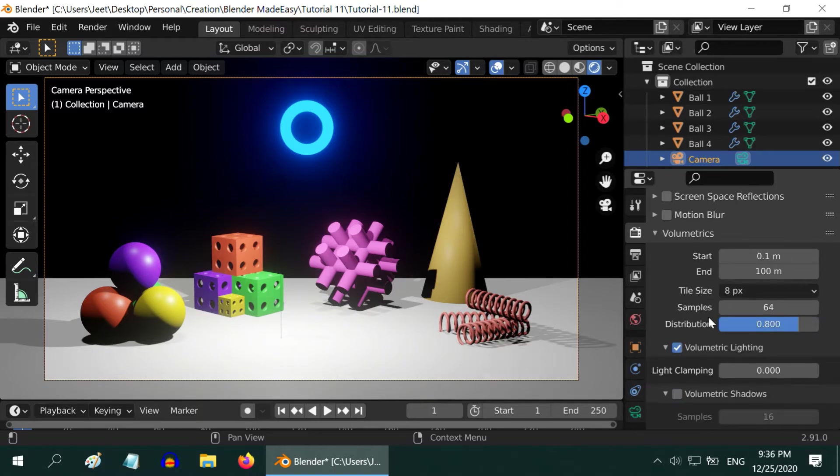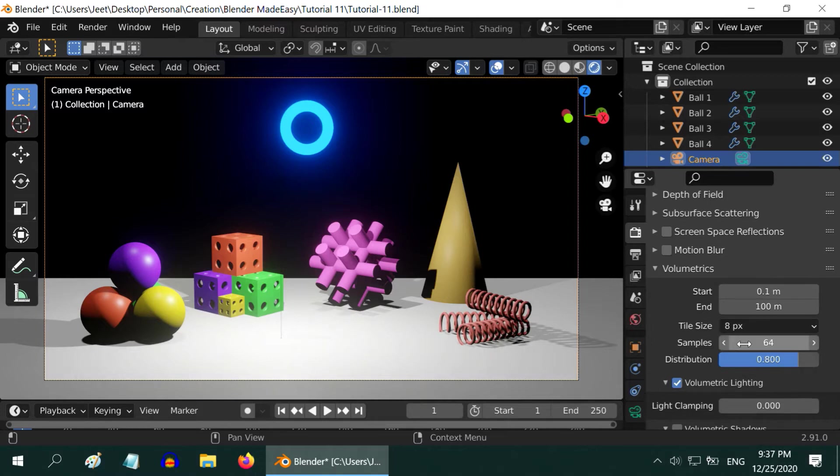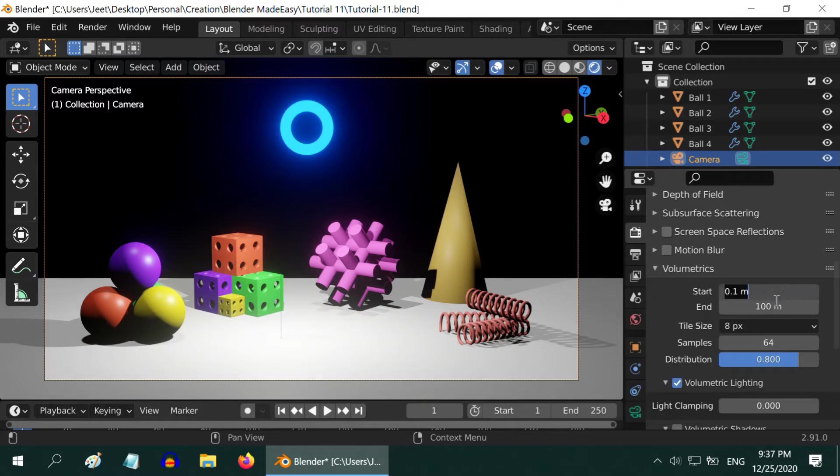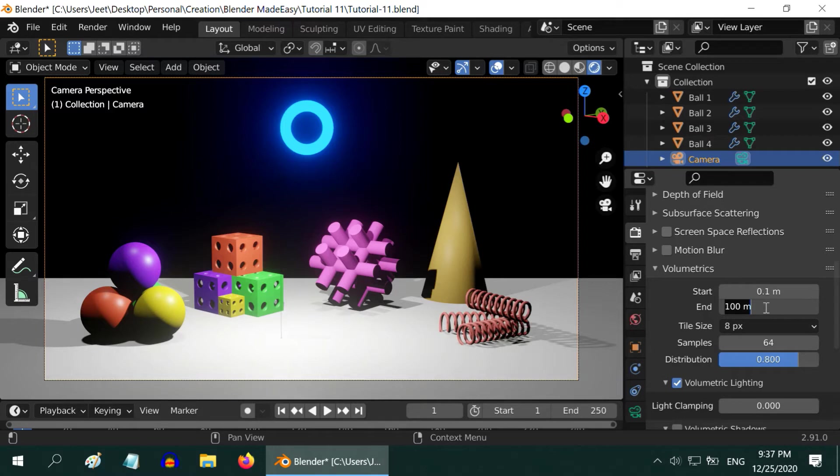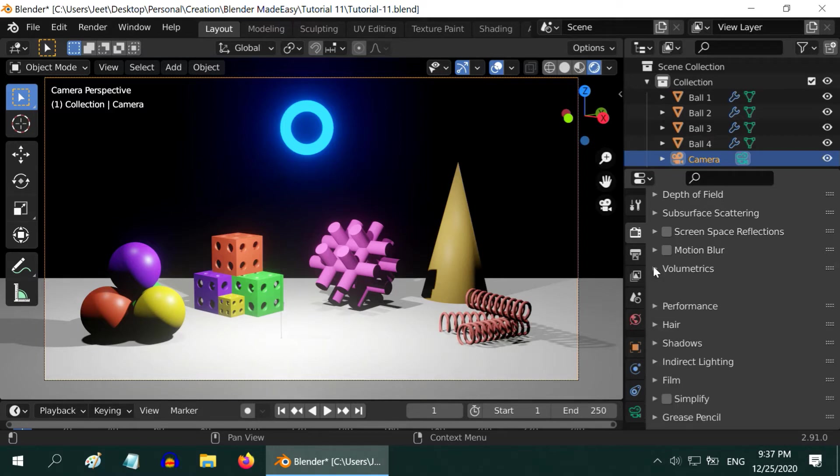Under the volumetrics, we need to turn on the volumetric lighting option here if we are using any volume shaders. While using this option, please remember to check the start and the end distances. If your volume lights are not visible, most of the time it is because of a low value in the end field, so increase this.